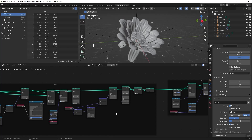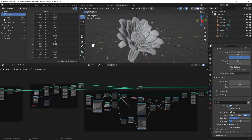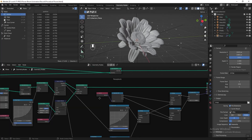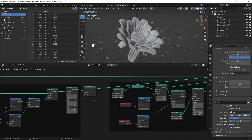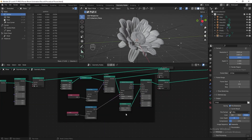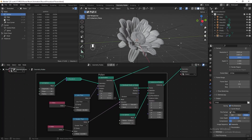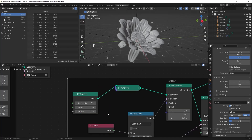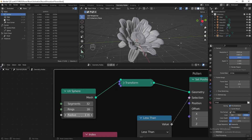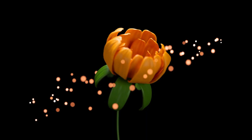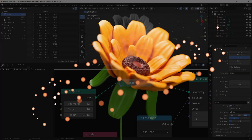Let's make the pollen smaller. Go to the pollen section, find the UV sphere, and reduce its radius to 0.8.